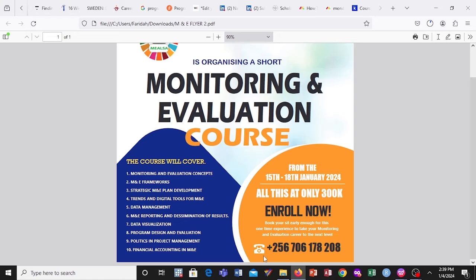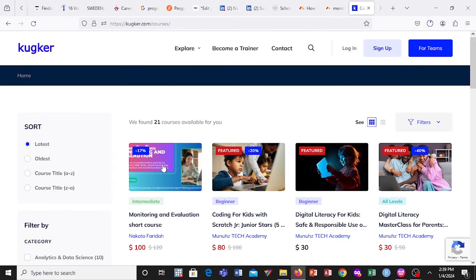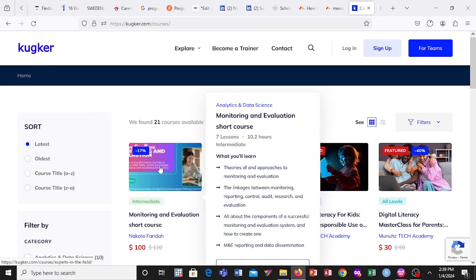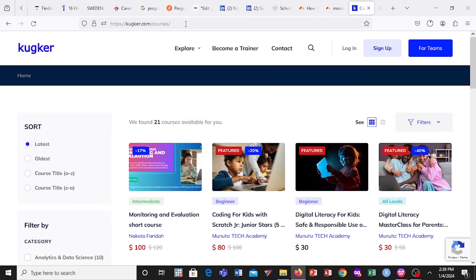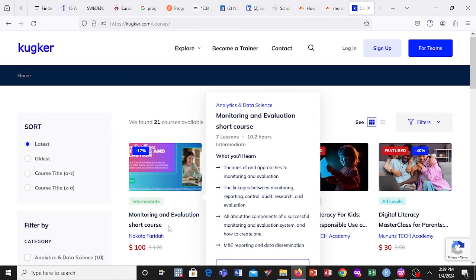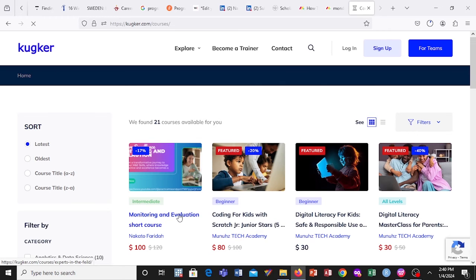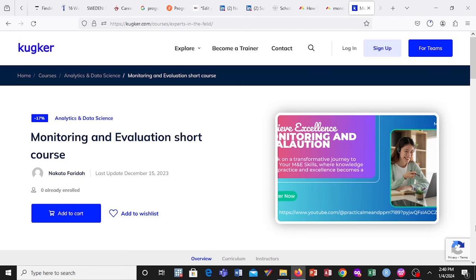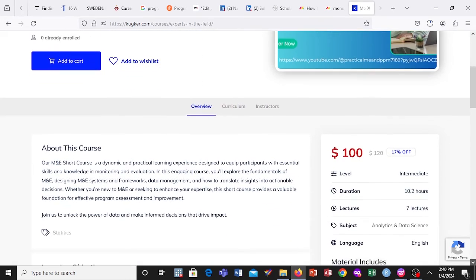I also want to introduce you to my other online courses which you can do at your own free time. I have a short course in monitoring and evaluation. You just go on the site called cookiecard.com — I'm going to share the link in my description. You tap on the course, it will show you what you'll learn, it takes approximately 10 hours, you can enroll online, study at your own convenience, and do the assessments. You tap on the monitoring and evaluation course and add it to your cart.